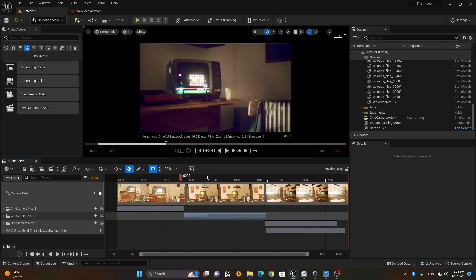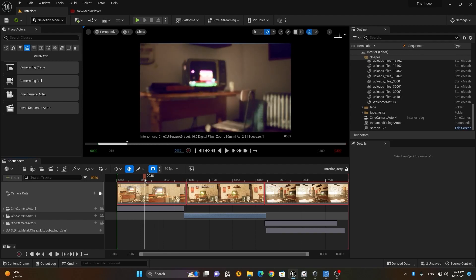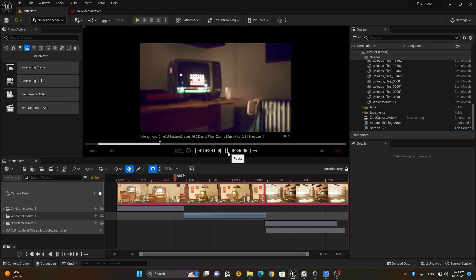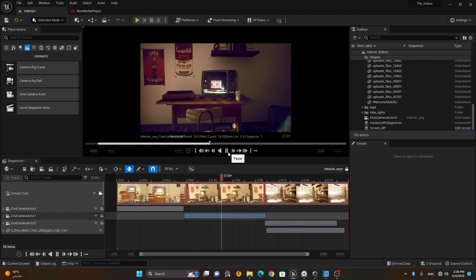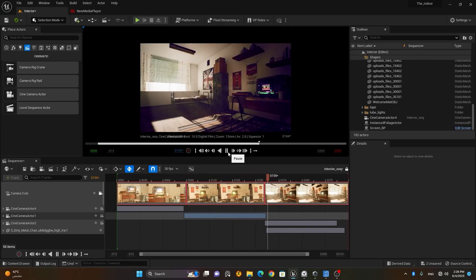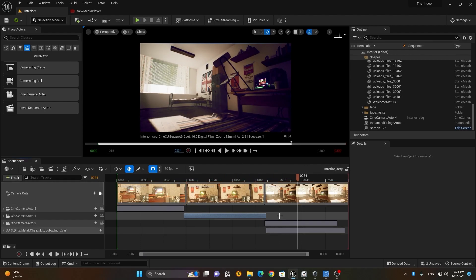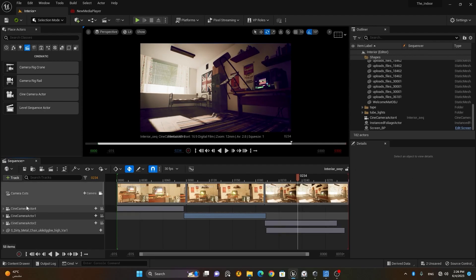Here we have the name of the sequence, which you can lock. If you lock it, you cannot edit anything — you can only view. For safety purposes you can lock your animation so nothing gets accidentally edited. Unlock allows editing; lock prevents any editing.